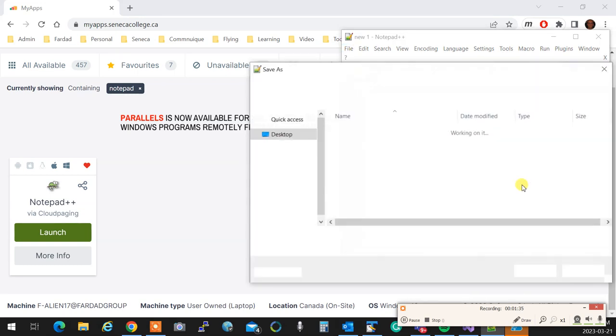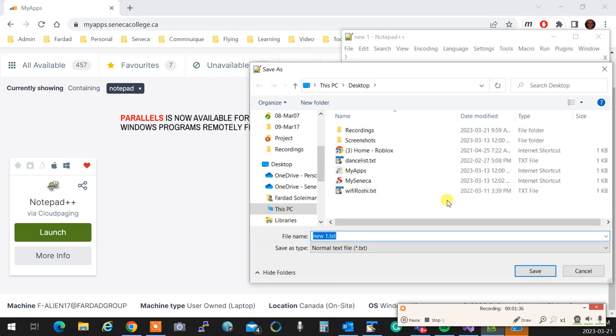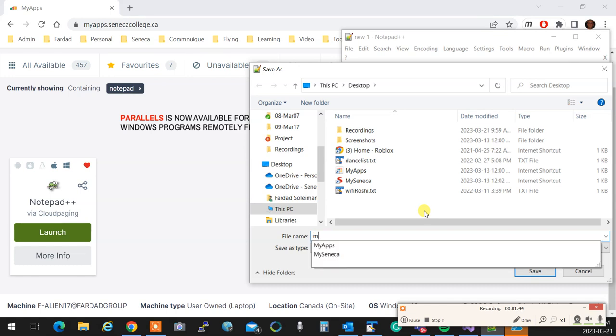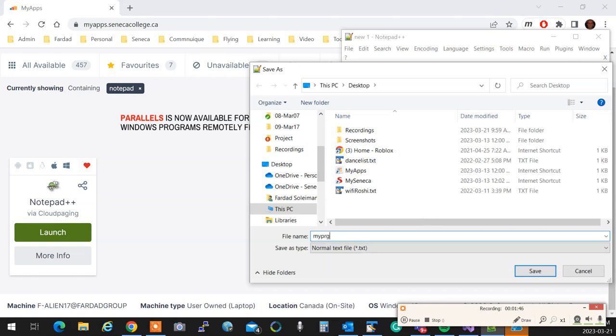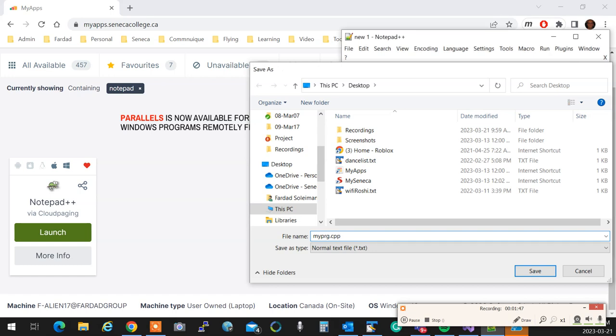The very first thing you do, immediately you save this. So File, Save As. Immediately you save it as something. Call it, over here, anywhere on desktop, anywhere you want. I'm just going to call it myPRG.cpp.